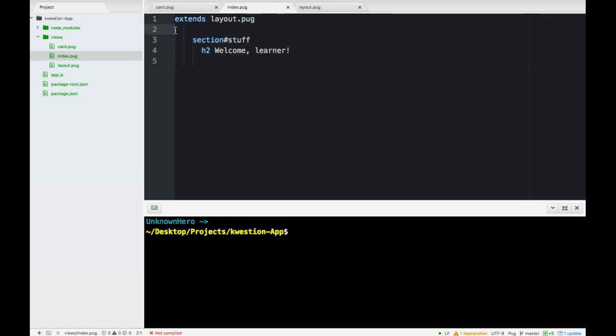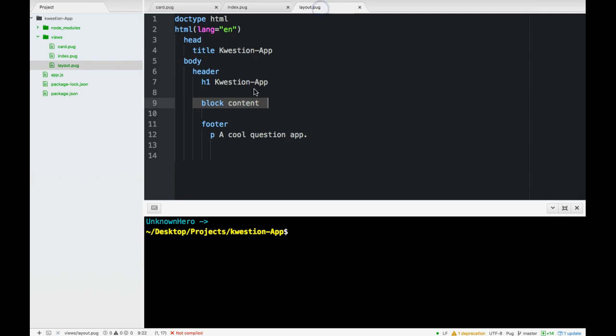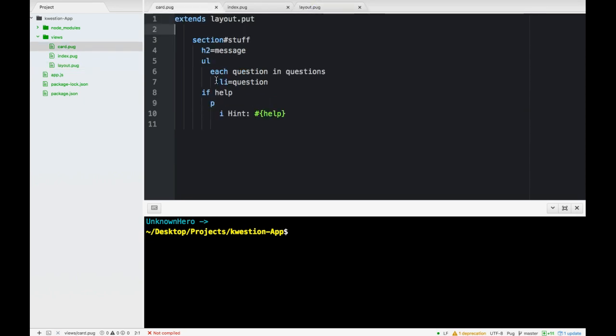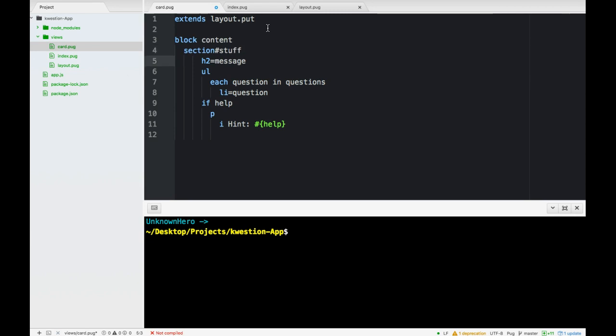But we're forgetting one thing and that is here block content. We'll move that back, this back. Now with that block content keyword our layout will be inserted there. So same thing here, right there we'll do block content and same thing. This will go here, one back, one back, everything one back.